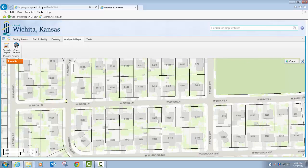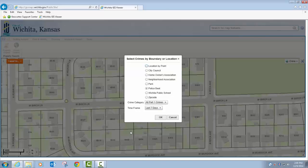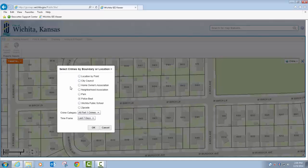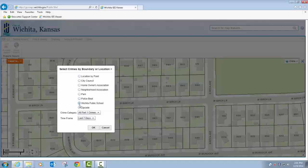So I'm going to move around to maybe a different part of town. Say I'm interested in 8429 West Birch Lane — this property right here. I click on the tool, and the first thing that comes up again is this progress bar. Once the progress bar is complete, you get this dialogue to choose the way that you can search for crimes. I could do a location by point and click on the parcel I was interested in. I can do by city council and select the city council boundary, same thing with homeowners associations and neighborhood associations. I can choose a particular park and buffer around that park, or I can choose a specific police beat, or search within a Wichita public school buffer or a zip code boundary.